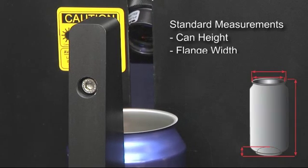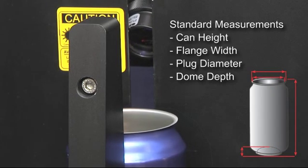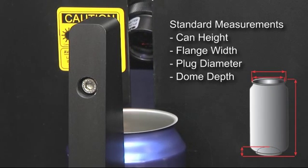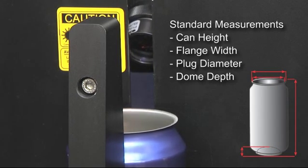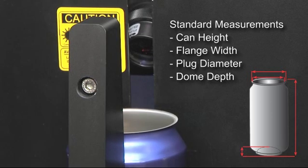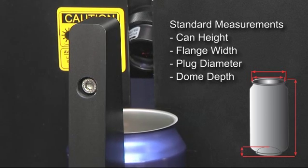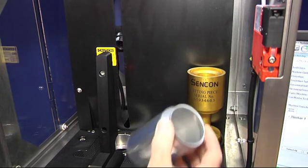The absence of mechanical transducers minimizes wear parts, reducing maintenance and delivering lower running costs.